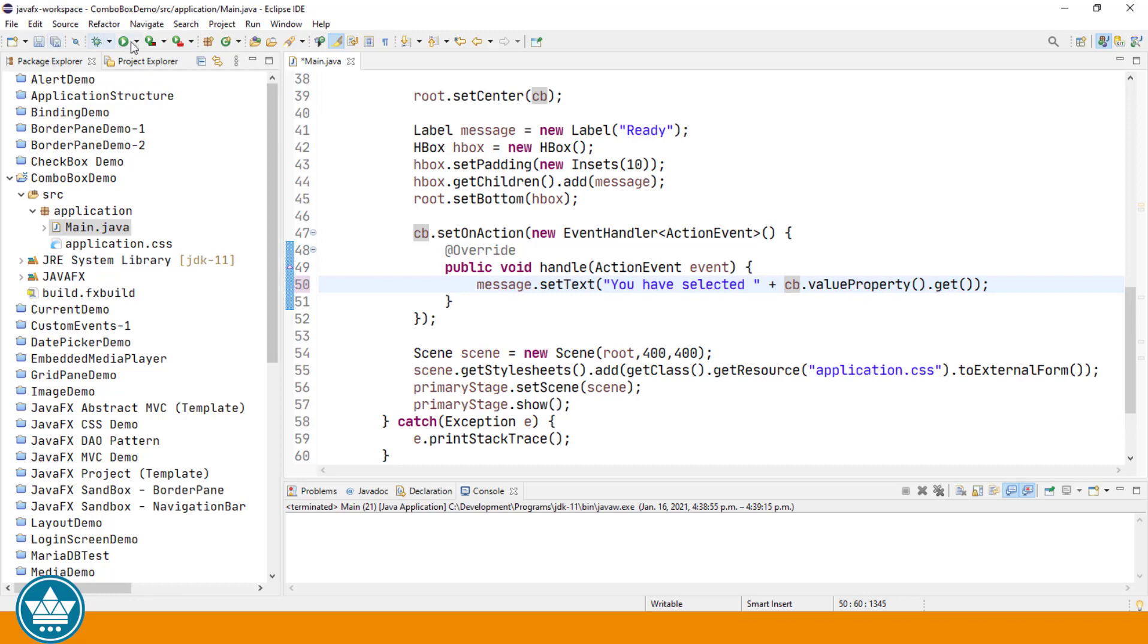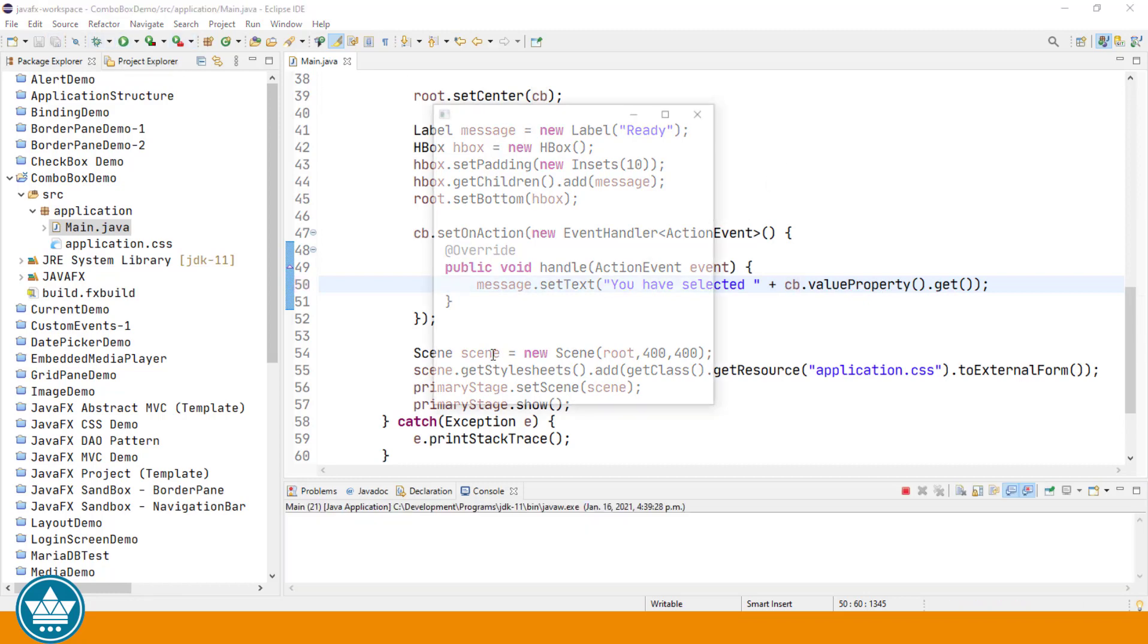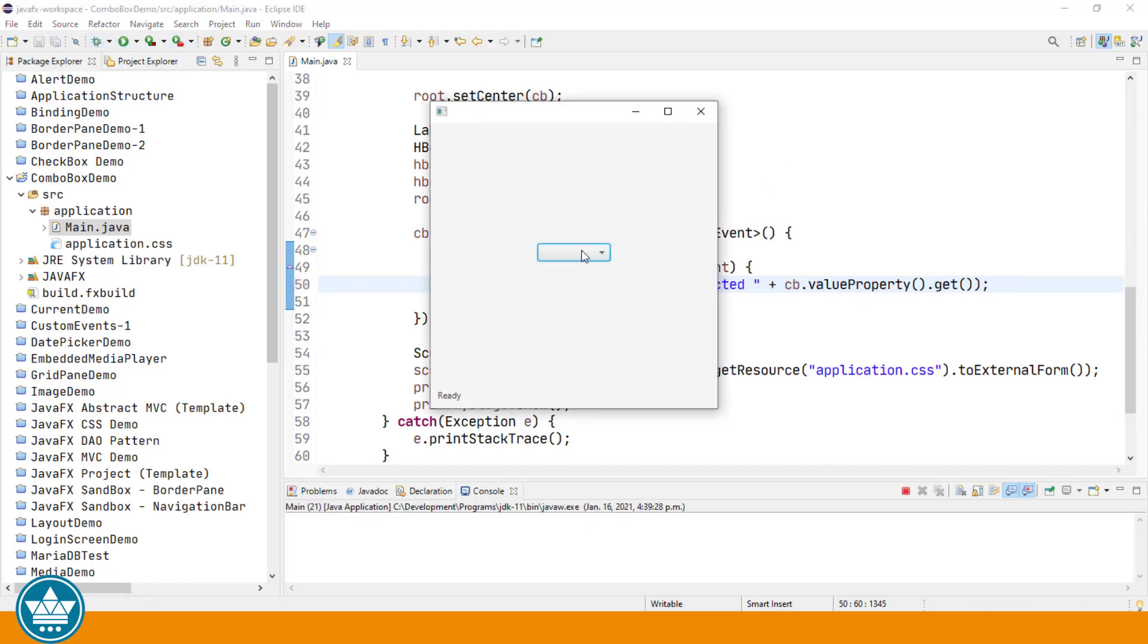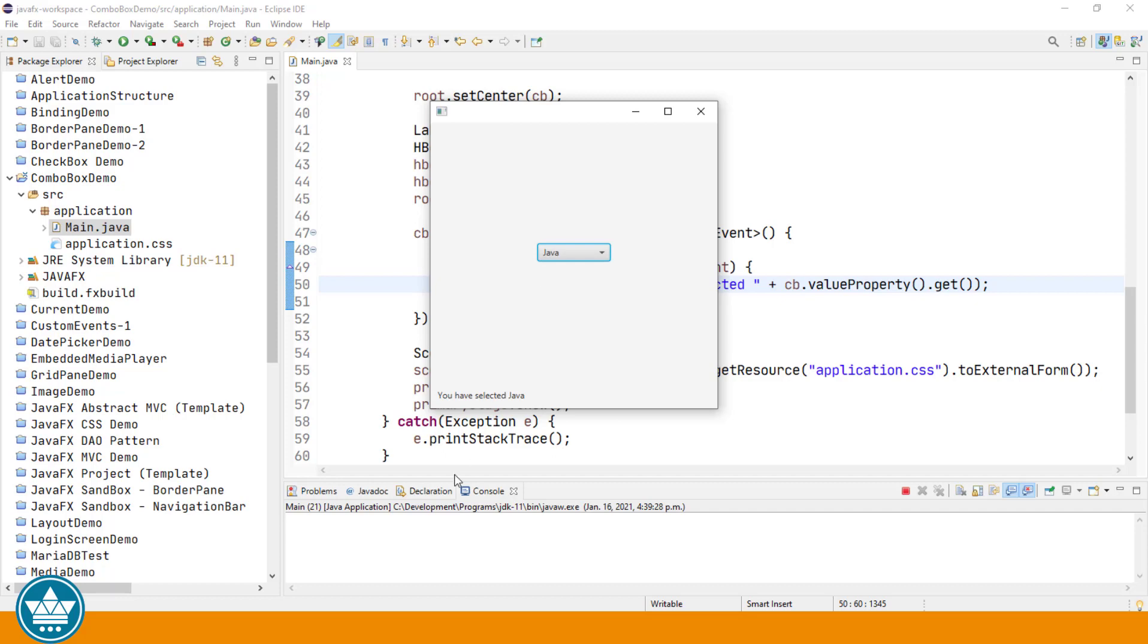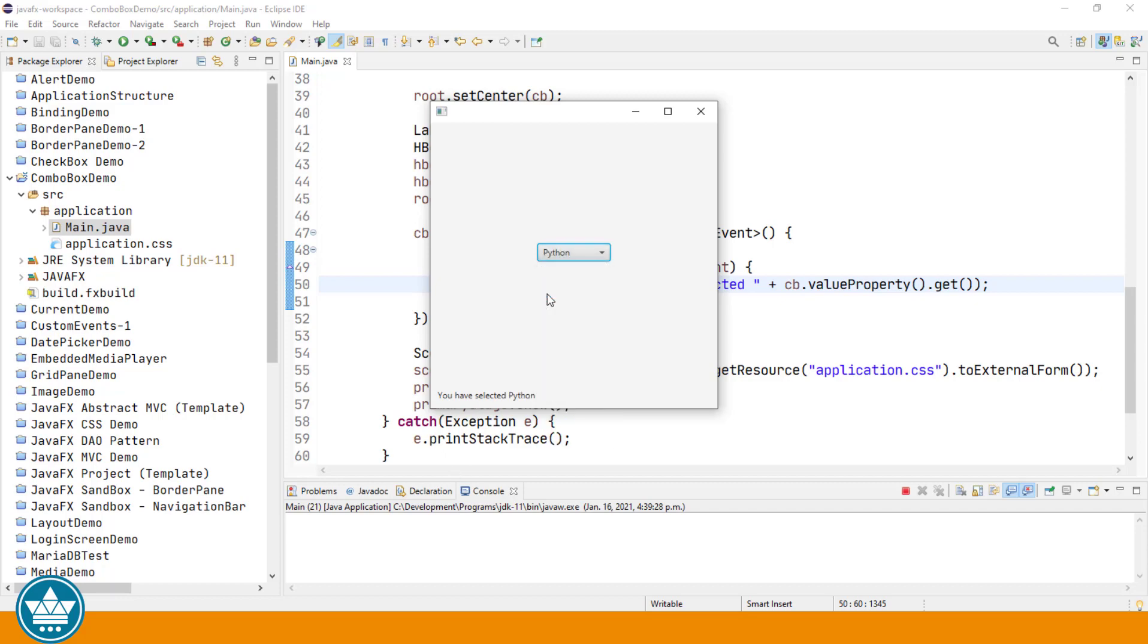Run that one more time. Select Java. You have selected Java. Select Python. You've selected Python.